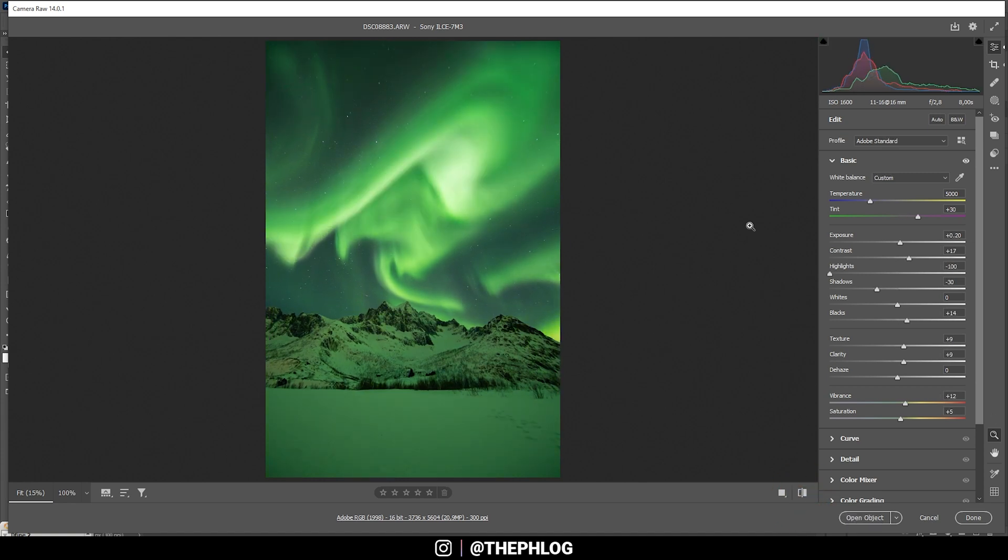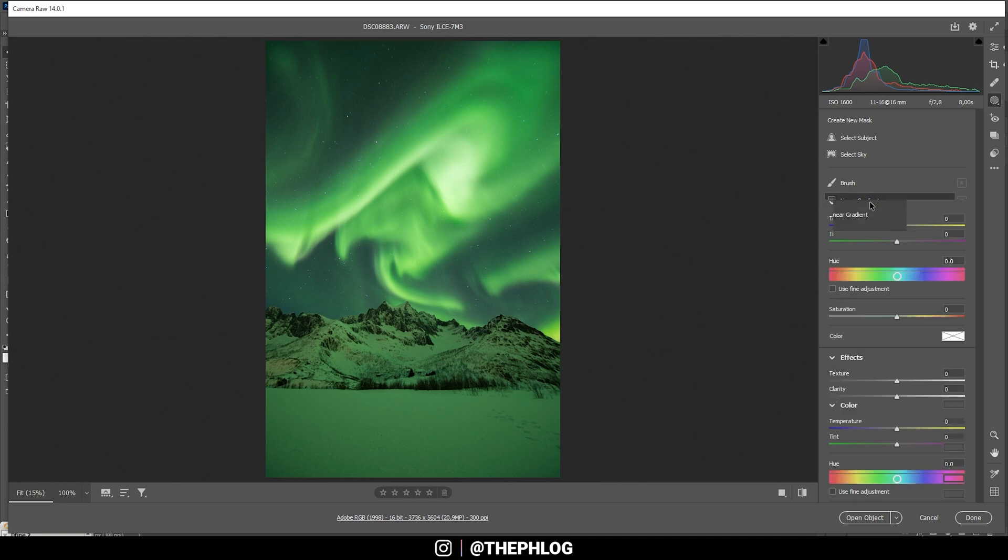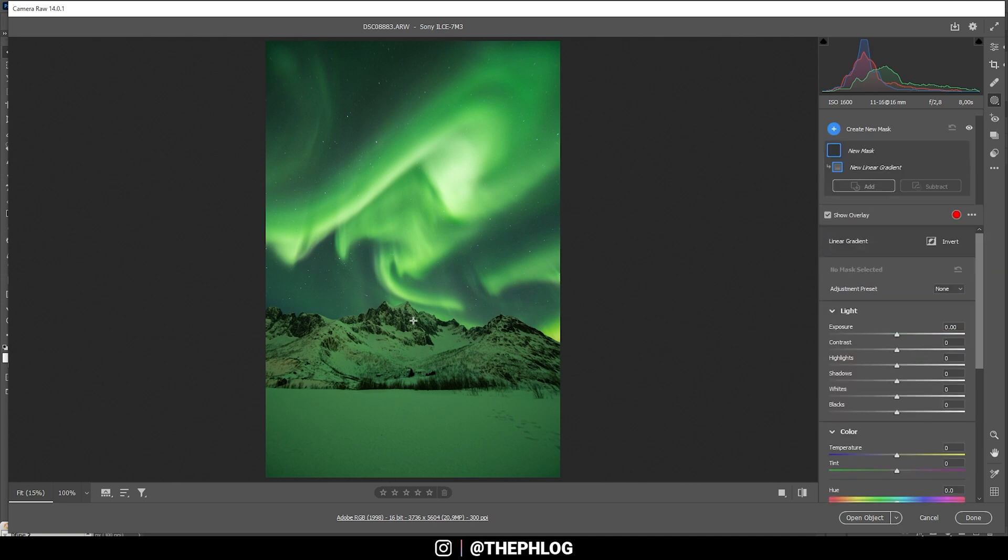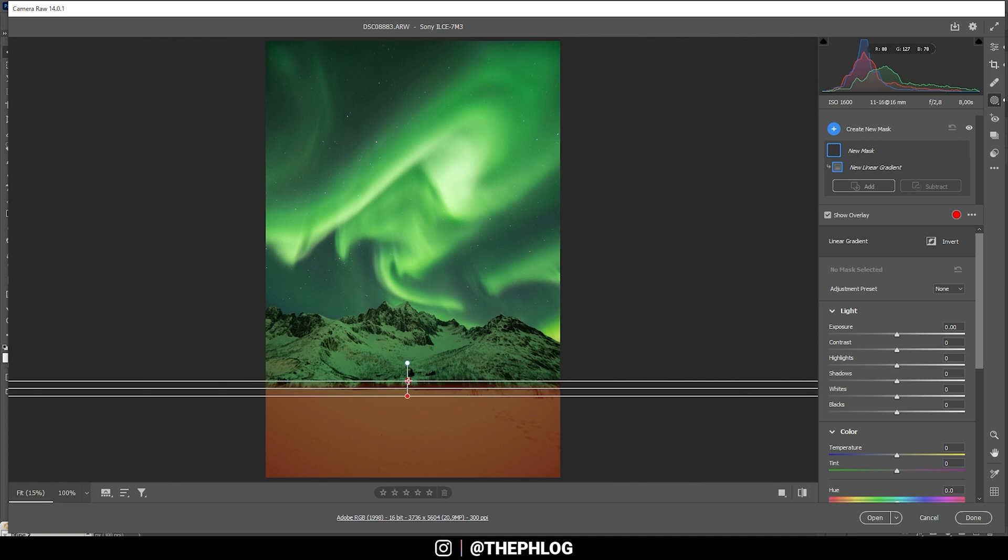Now let's work with a few local adjustments. First off, I do want to adjust the very near foreground here. And I'm just creating a linear gradient somewhere like this. And yeah, I'm going to bring up the highlights. And I'm also bringing up the whites.